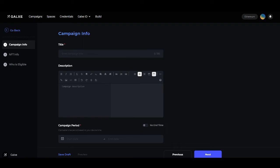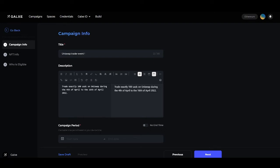After you click in to create a drop campaign, you'll see we have three tabs: the campaign info tab, the NFT info tab, and the who is eligible tab. We'll go over each of these one by one.